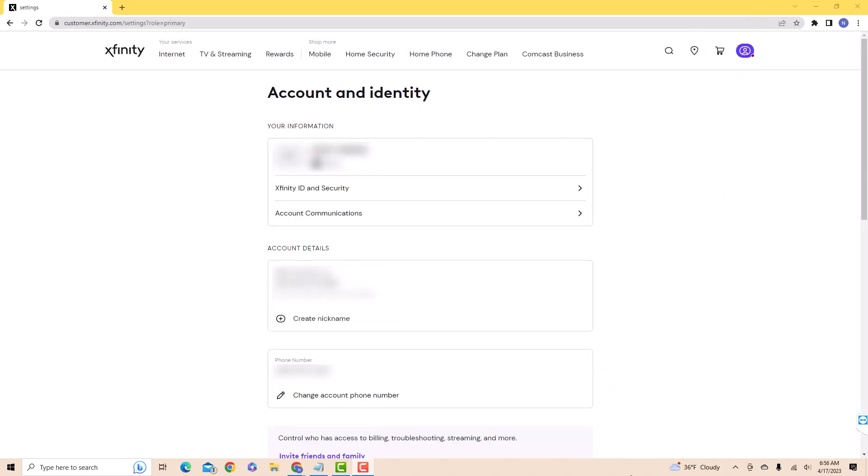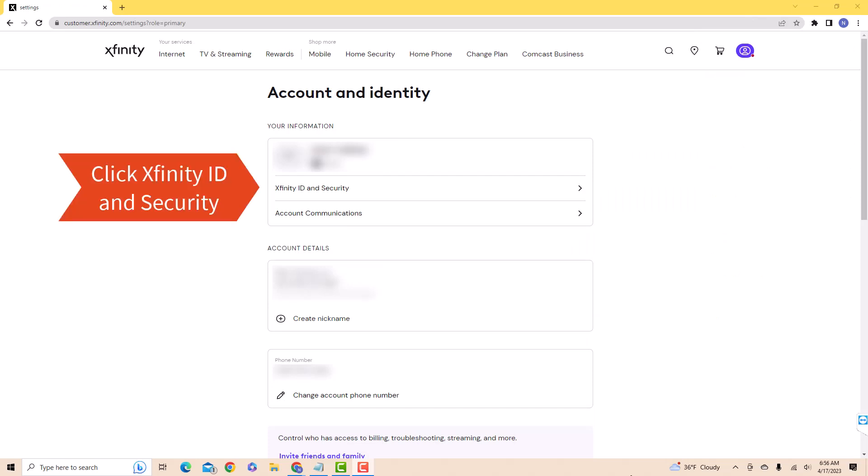On this page, you will see an option for Xfinity ID and Security. Click on Xfinity ID and Security.